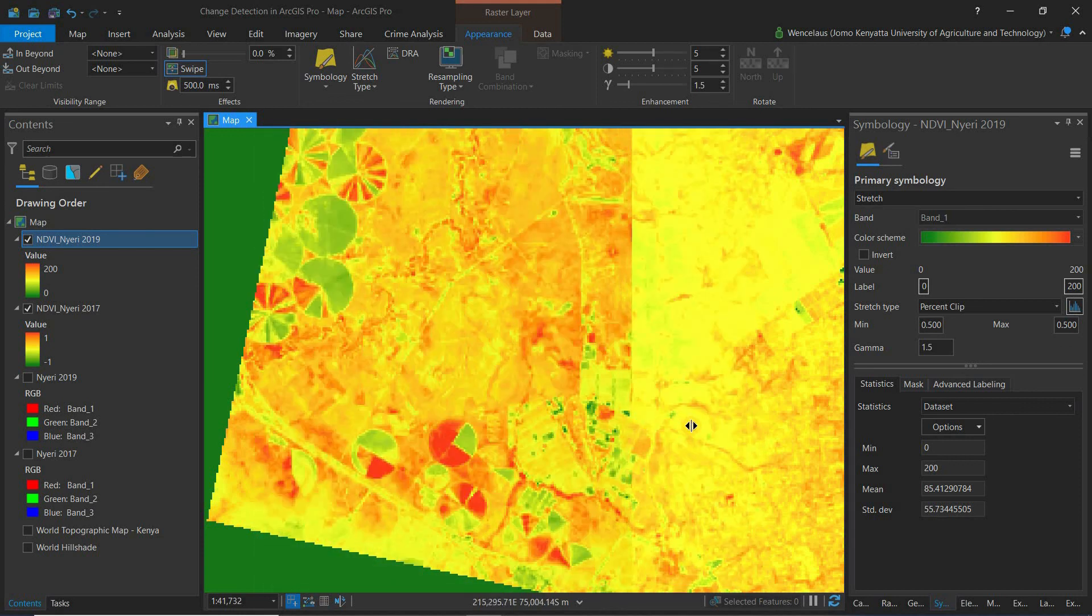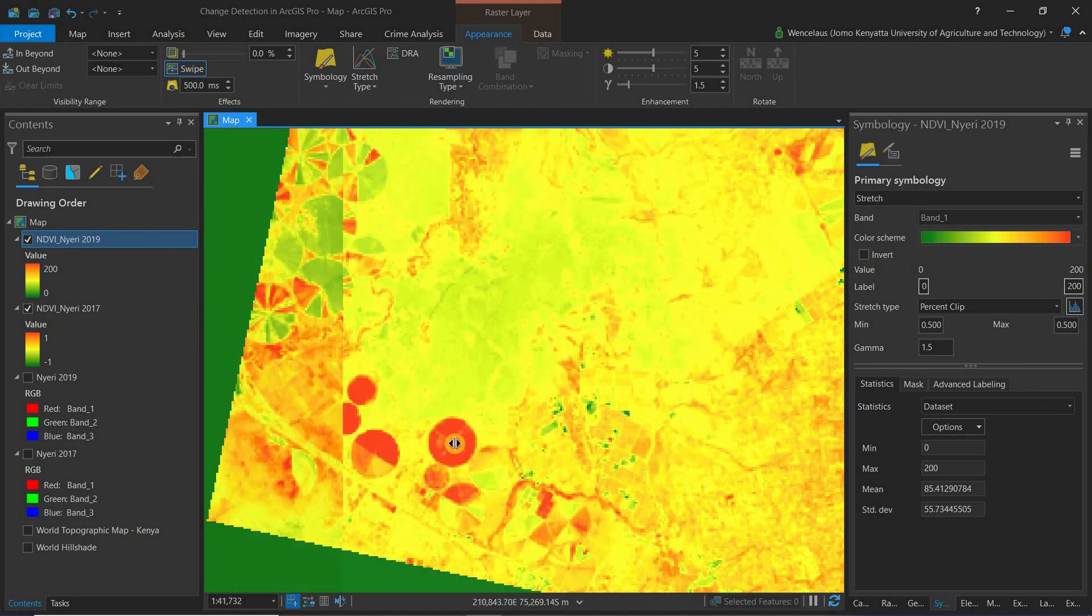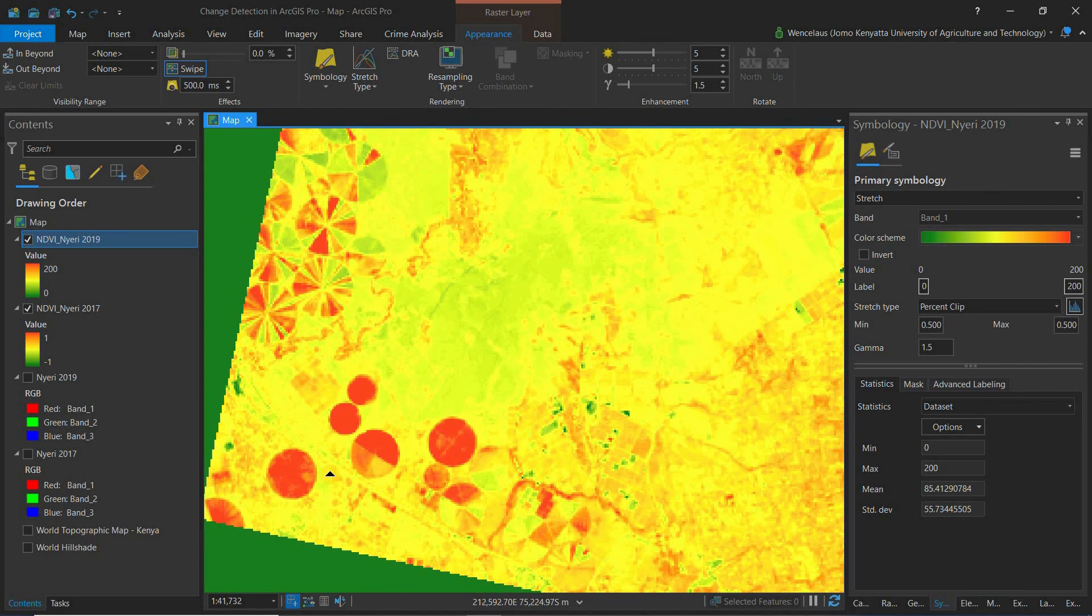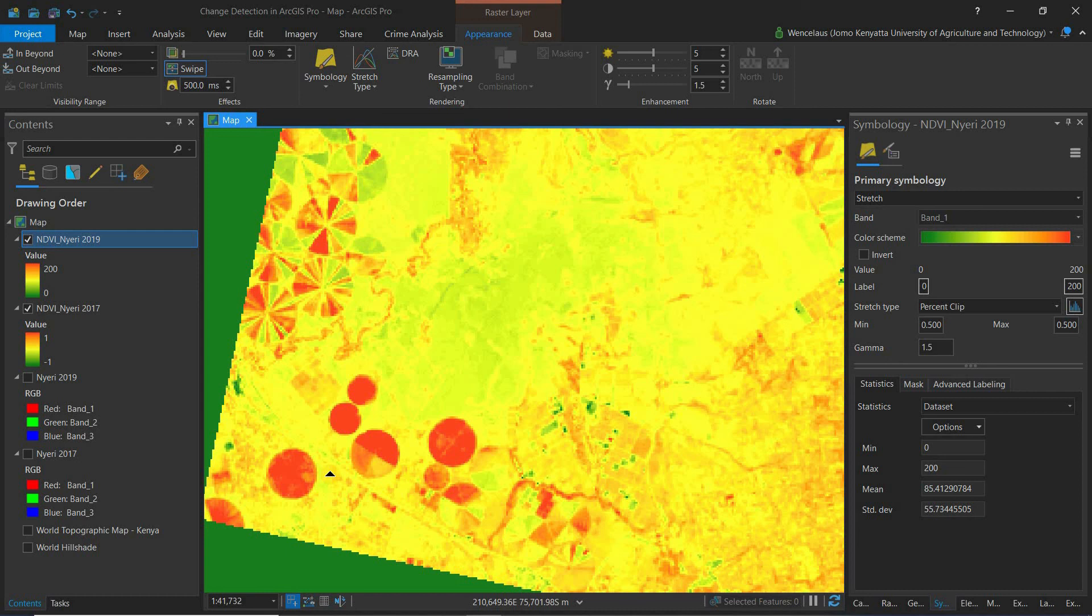So that's just one way of change detection that I feel like is the most common and easiest to actually handle, NDVI. Let me know in the comment section below any other ways that you're interested to know, and I can cover that in the future. So until next time, please make sure to click the like button, subscribe, and share this video. Thank you.